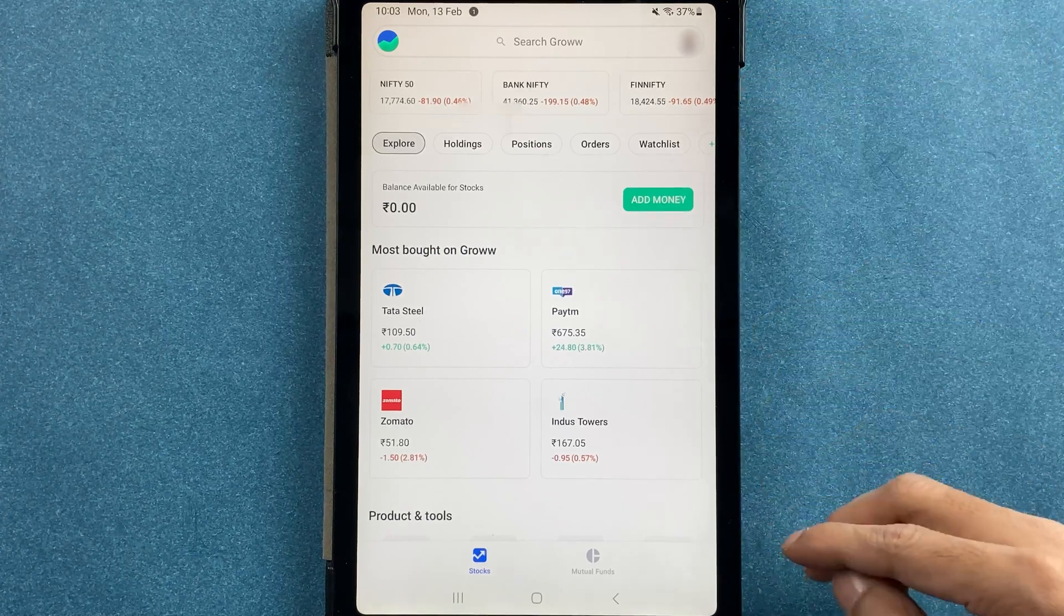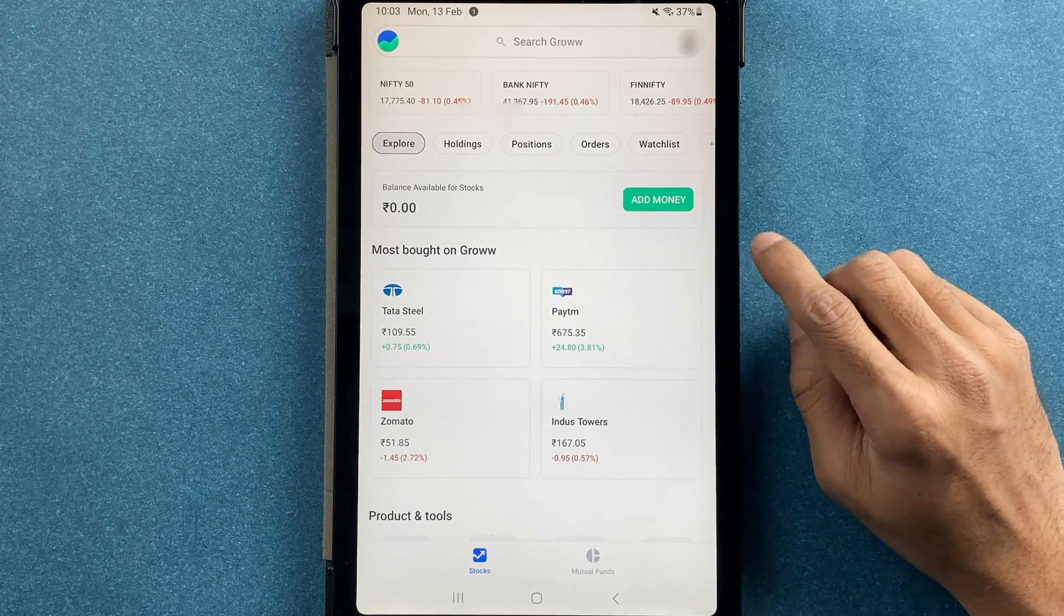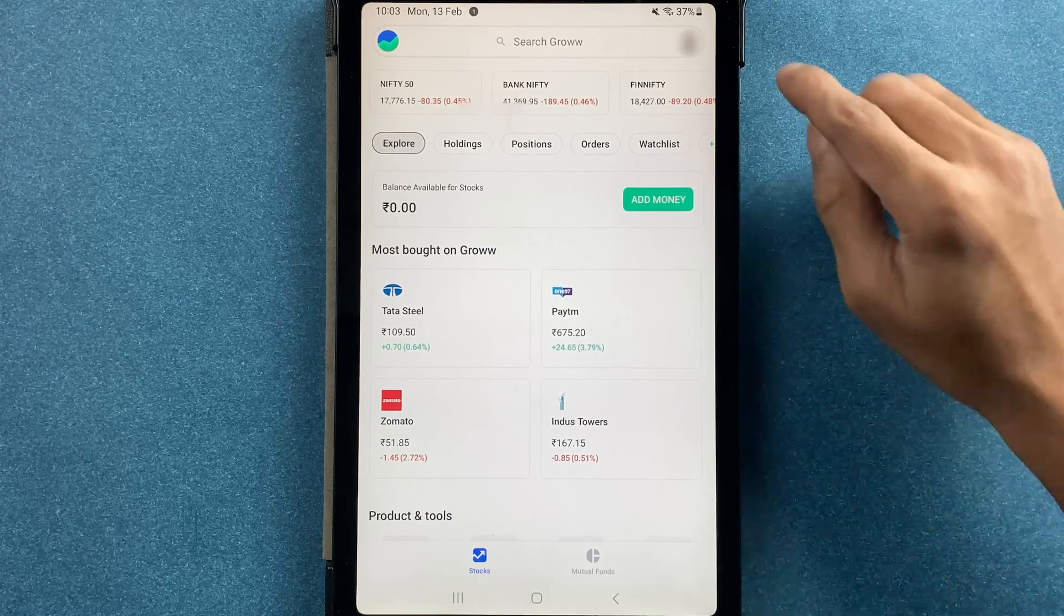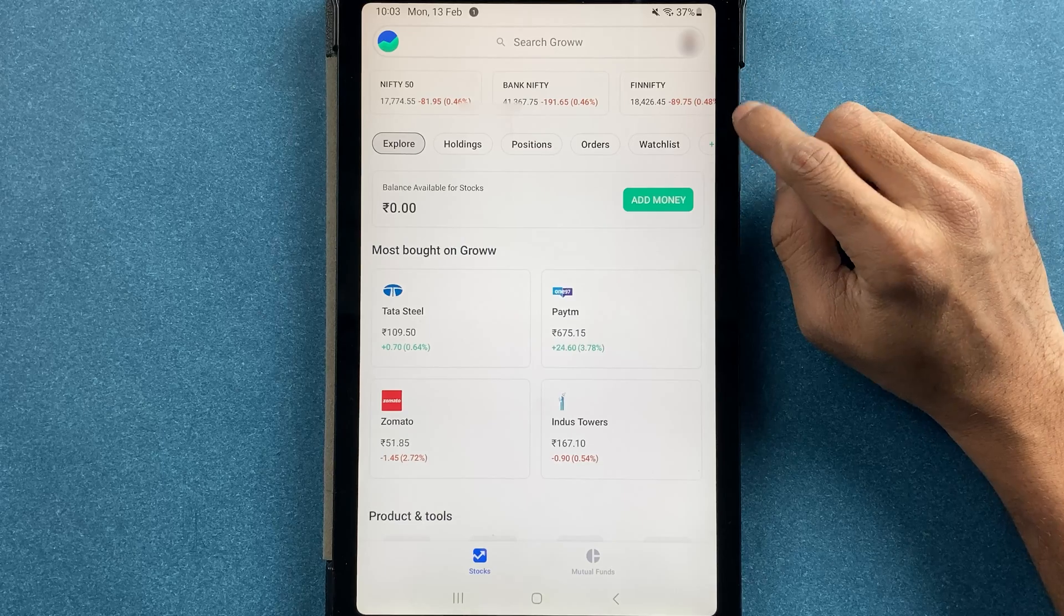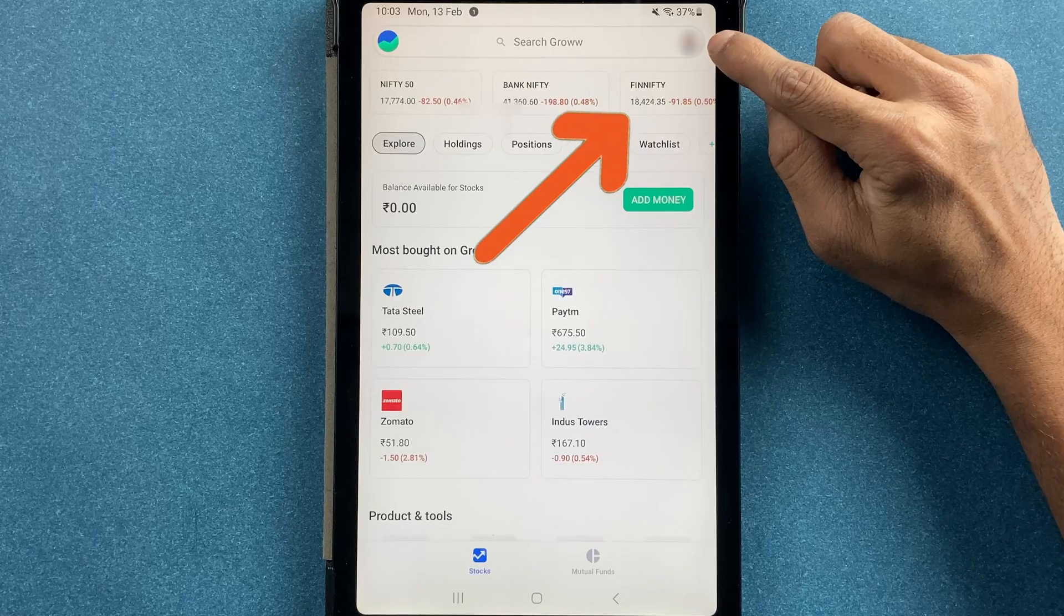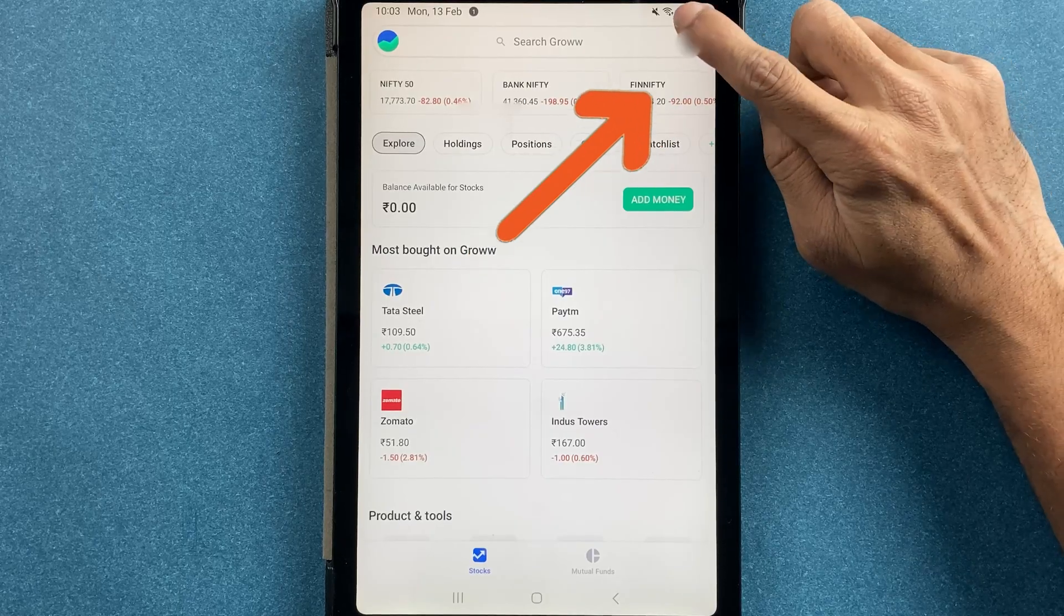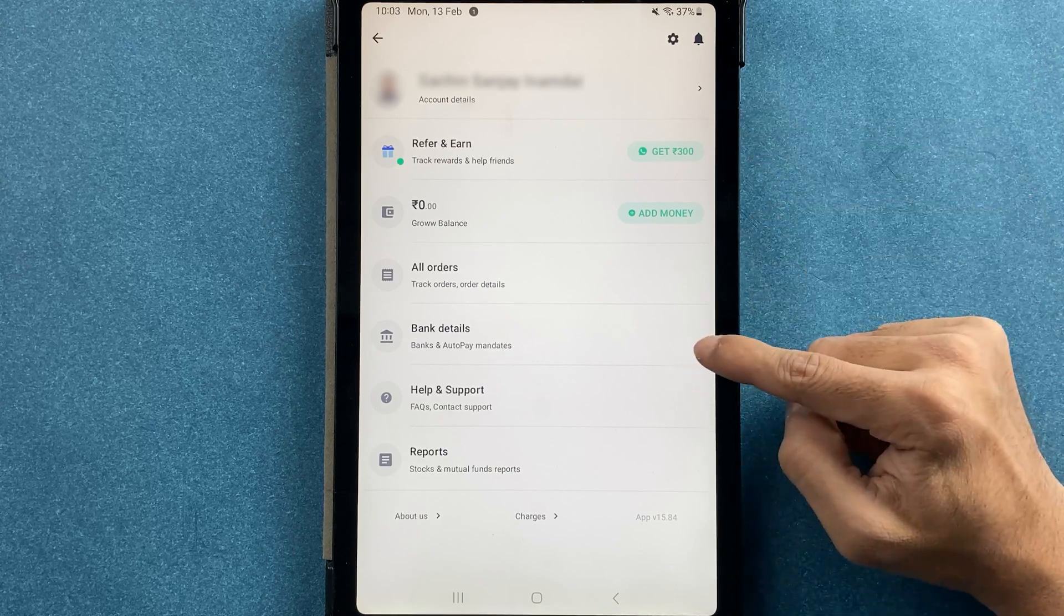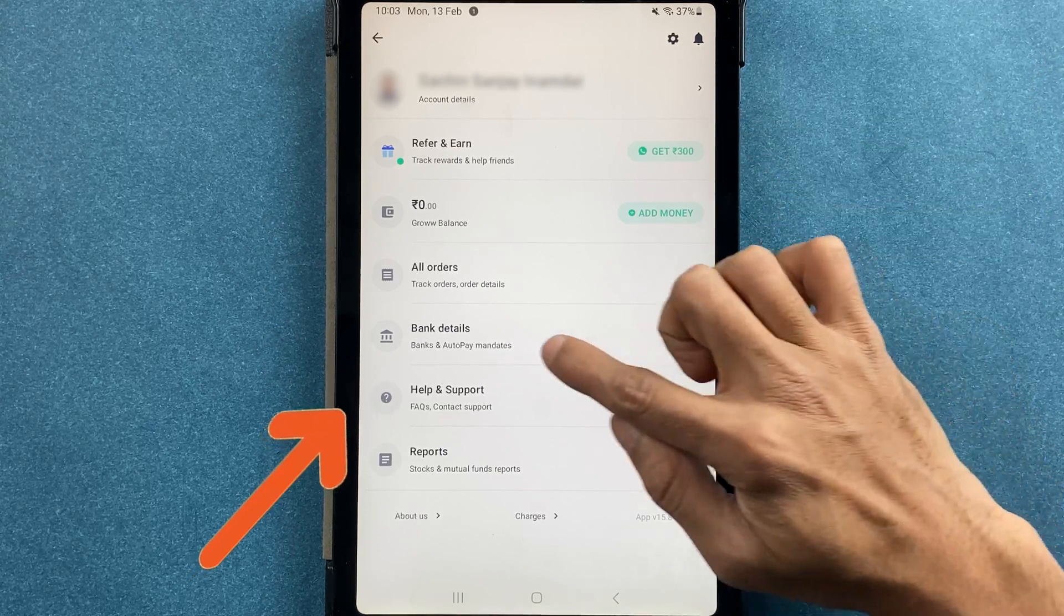There are multiple options available on the home page, which I will explain in some other video. To add a bank account in Grow application, you have to click on the profile option which is present on the right-hand side top corner. On the next page, you will get an option of bank details.